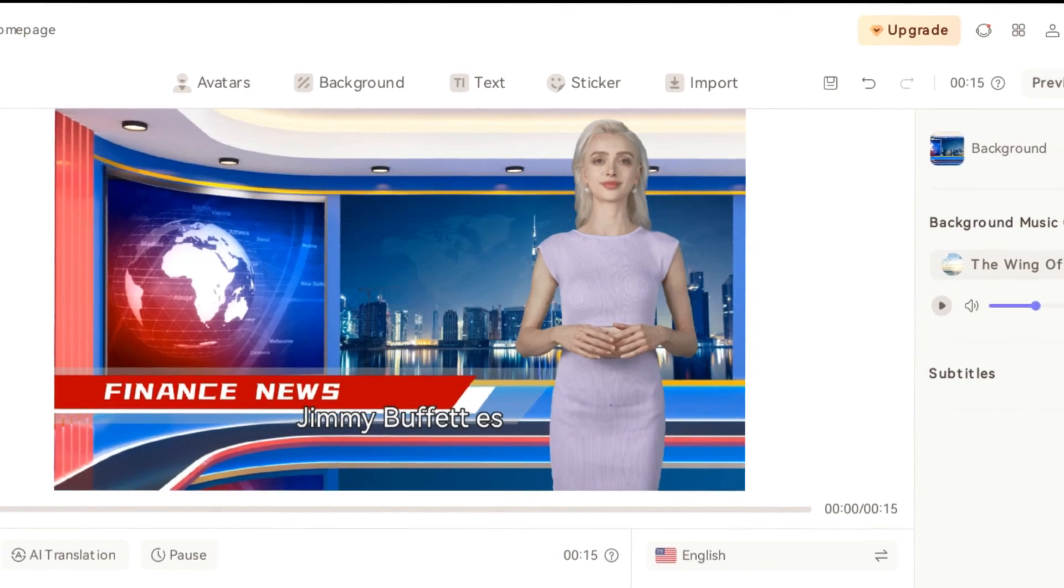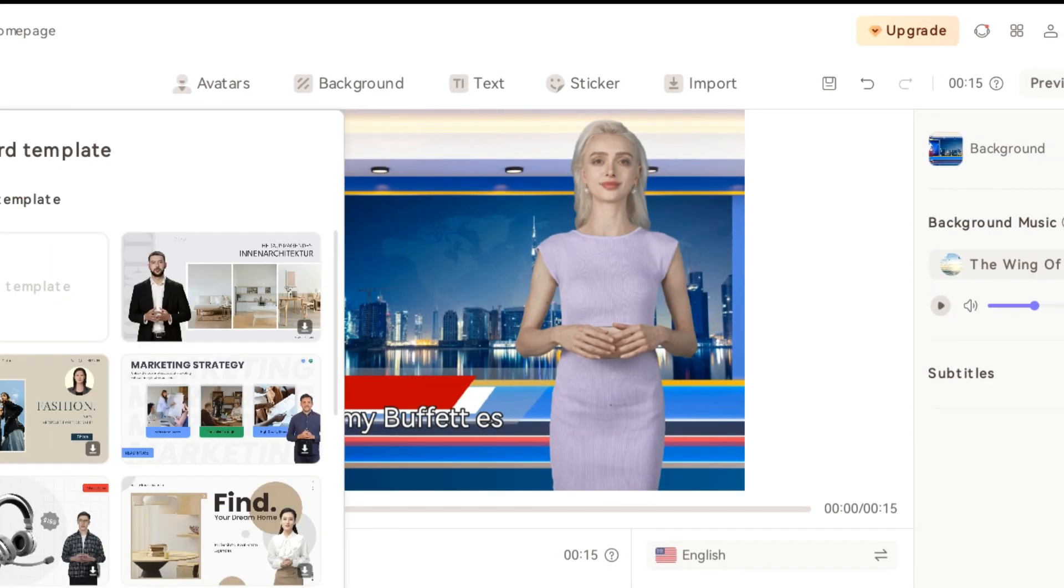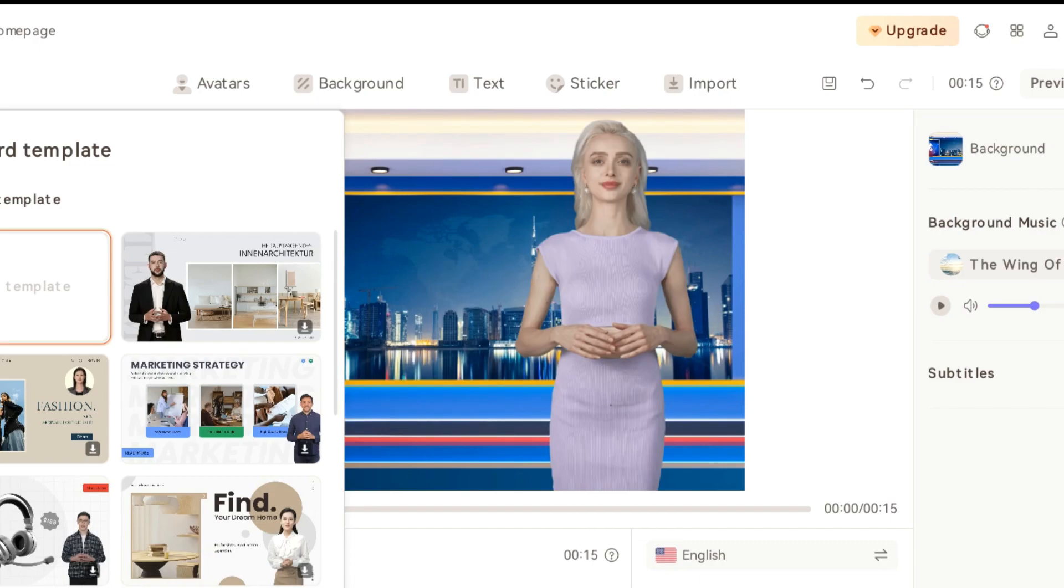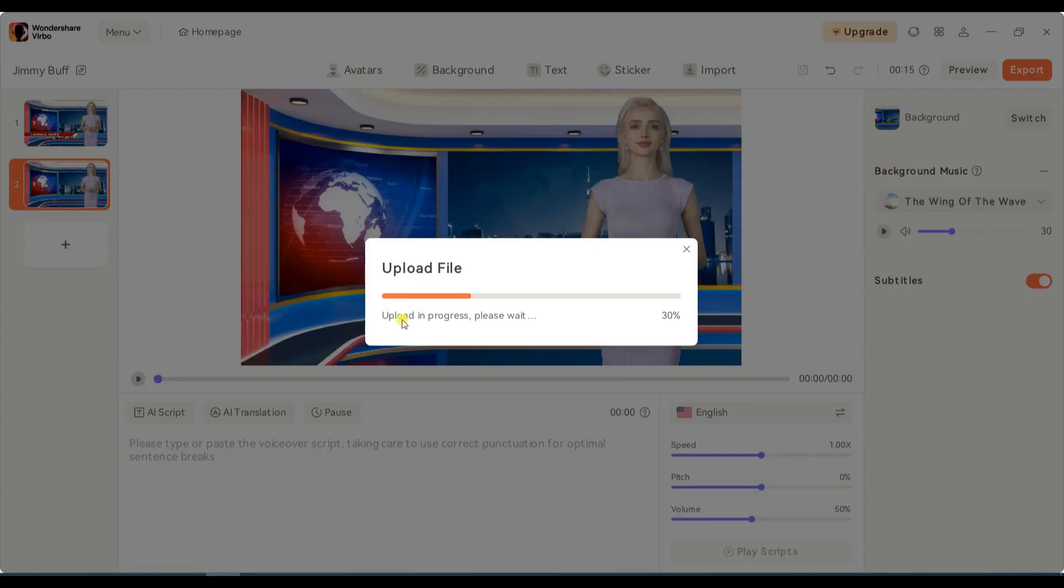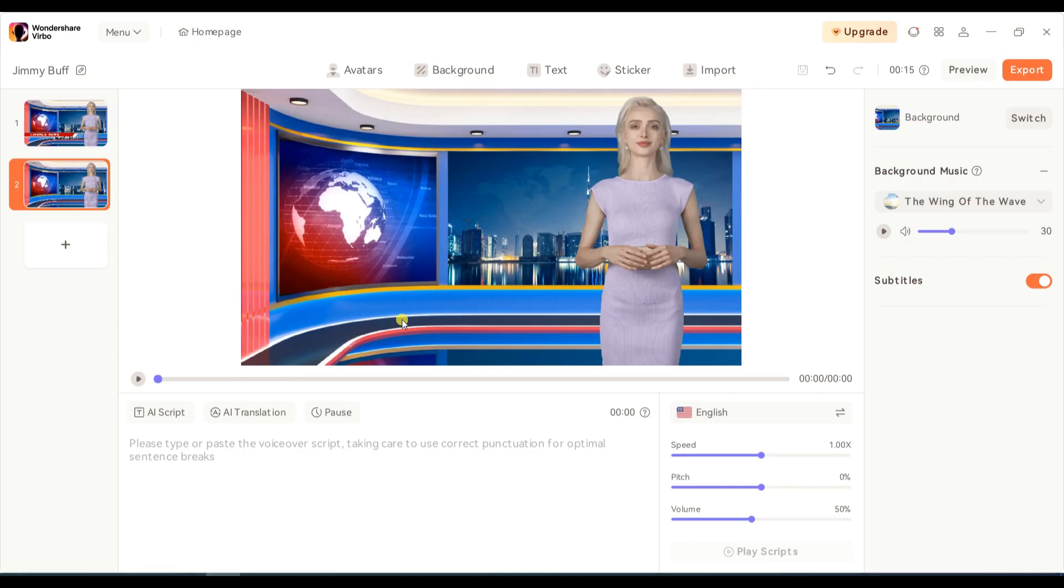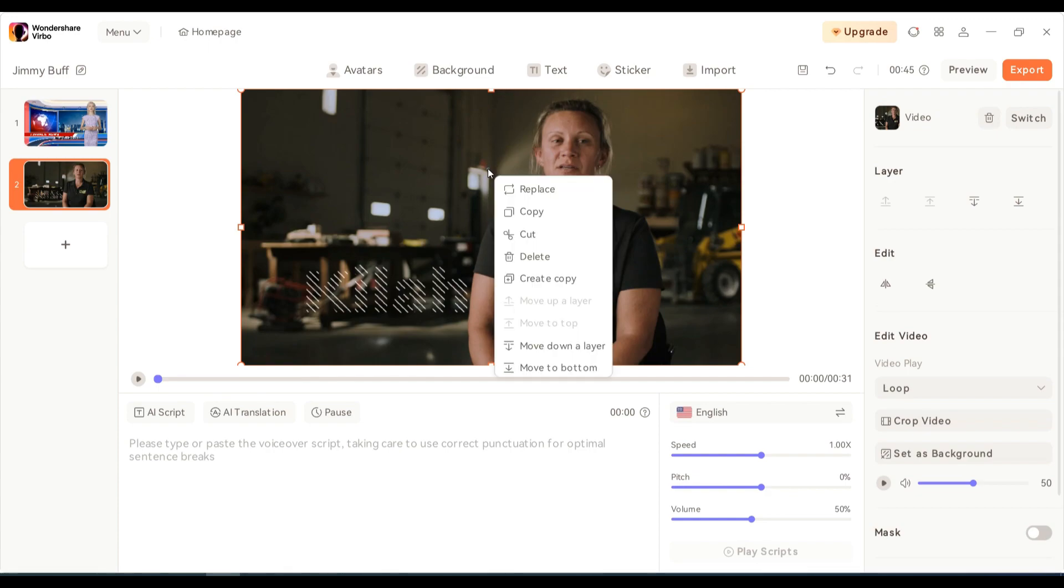To make our news more interesting, let's add a video related to our news. Create a new scene by clicking the plus button on the scene panel. Upload your video by clicking the Import button. After that, right-click on the video and select the Move to Bottom option. Then you can add or move your new script.